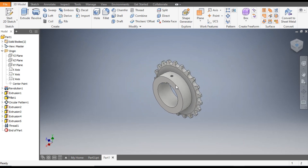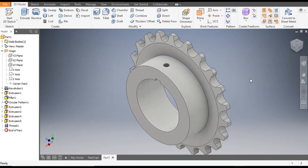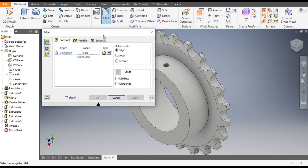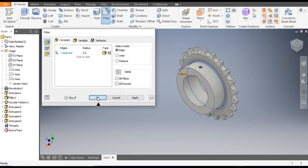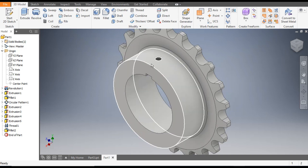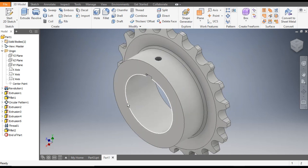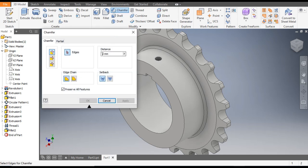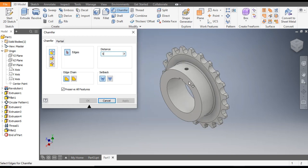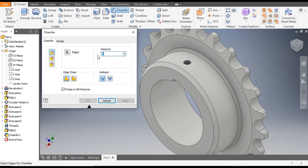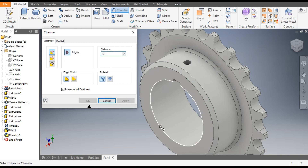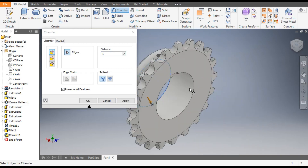Now we will provide a thread here, so go to the Thread command and select this internal circle — it will make a thread matching the diameter of the circle. Apply and OK. Now the last portion is the fillet and chamfer. Go to Fillet, take a radius of 3.5 mm, select this internal edge and OK. Now go to Chamfer — take a chamfer of 5 mm and select this outer edge, apply. For the inner edge, take a chamfer of 1 mm, select the inner edge, rotate the view, select the back edge, and apply.